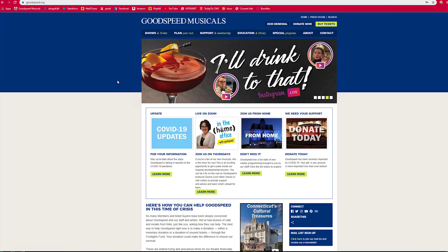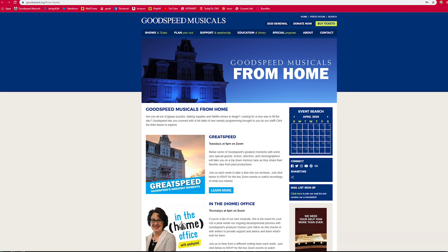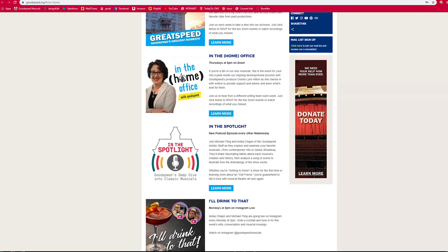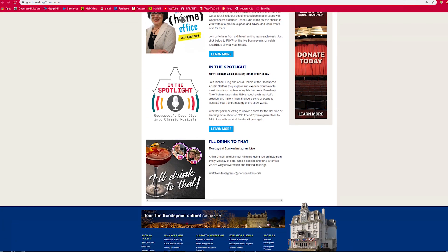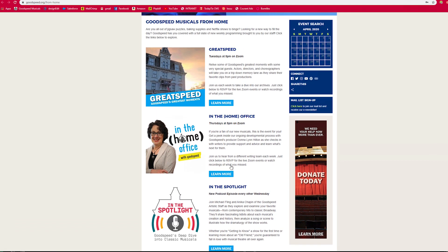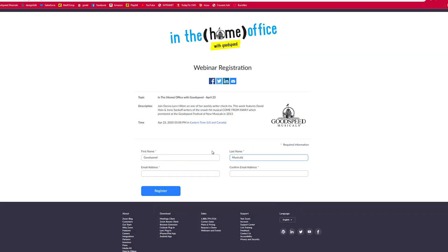You can also register for an event on our website. Just go to GoodSpeed.org and click the GoodSpeed Musicals from Home box. This will take you to a screen with all our online programming. Click on the series you're interested in and then click the RSVP button.